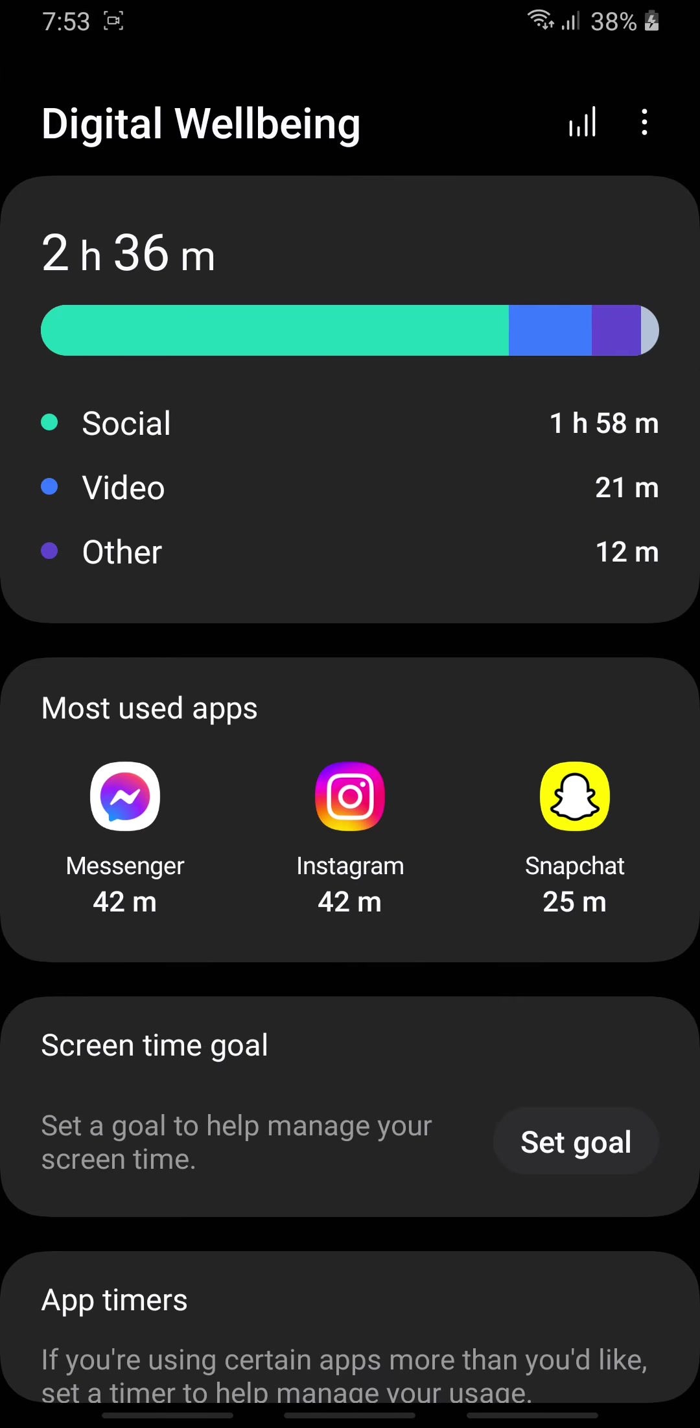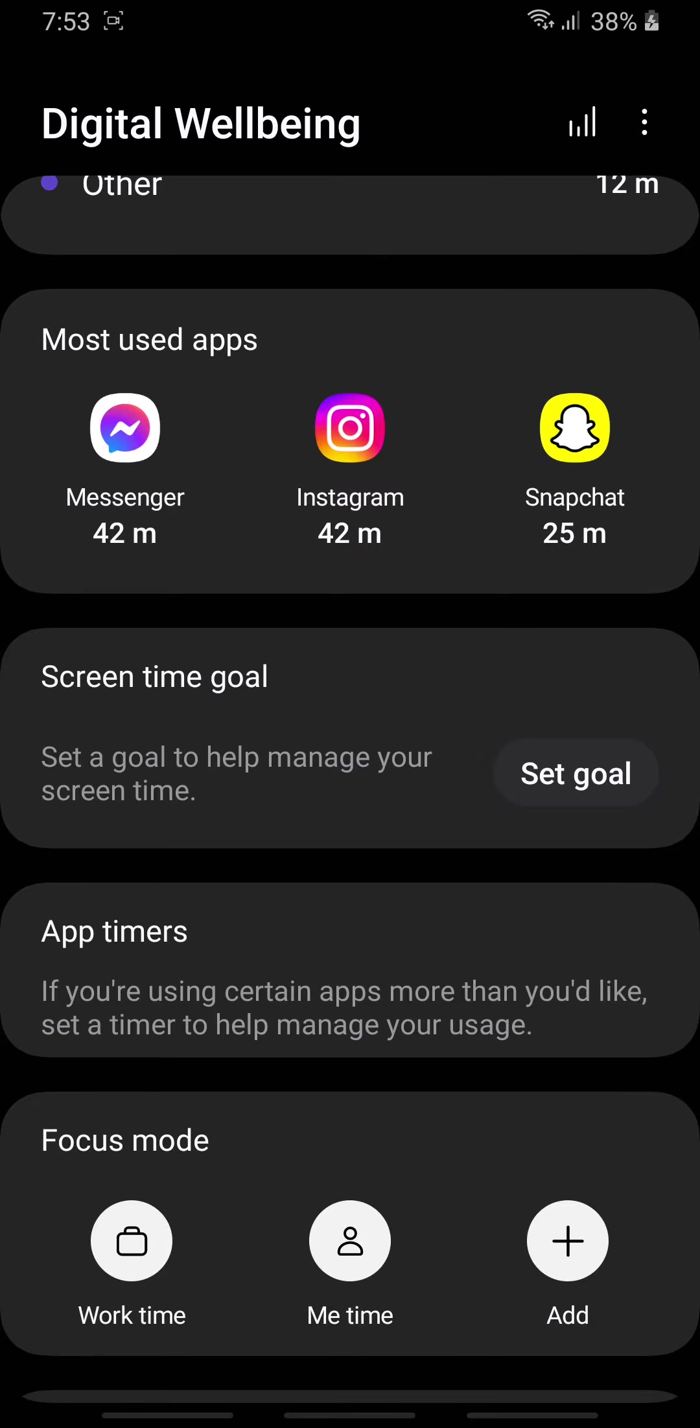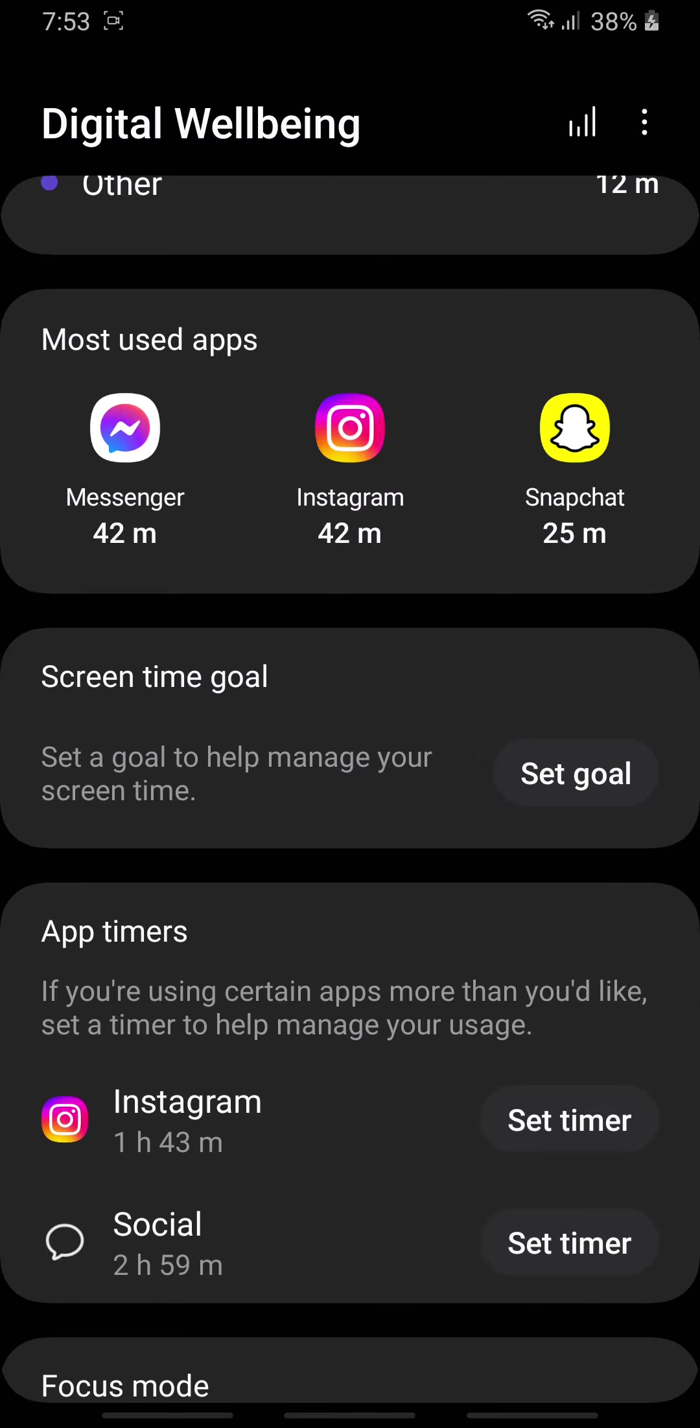After you go there, scroll down a bit and then you can see an option which says App Timers. Open it.